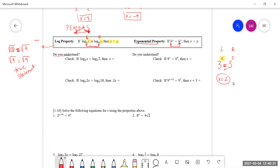If log base three of x equals log base three of seven, then the value of x is seven. If four to a certain power equals four to the ninth, then that power on the left has to be a nine. Taking it up a level: if log base five of 2x equals log base five of 18, then 2x has to equal 18. The bases are the same, so those two values must equal each other. We divide by two on both sides and get x equals nine.